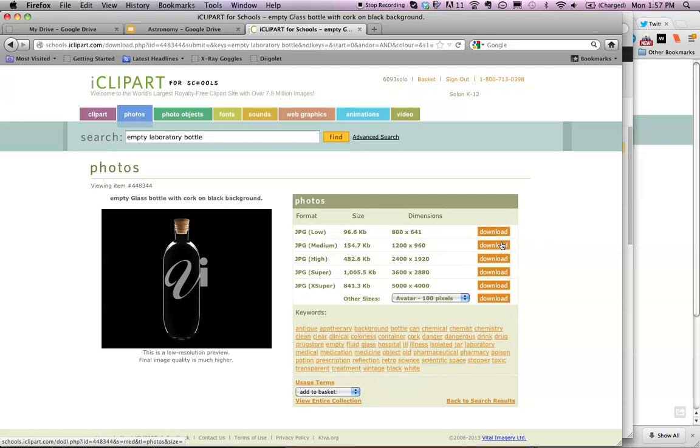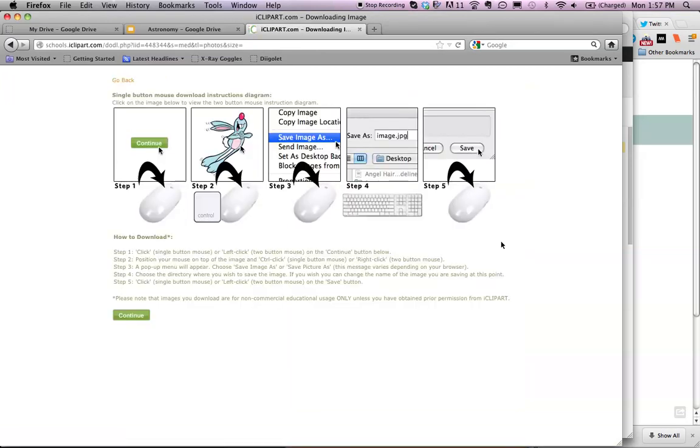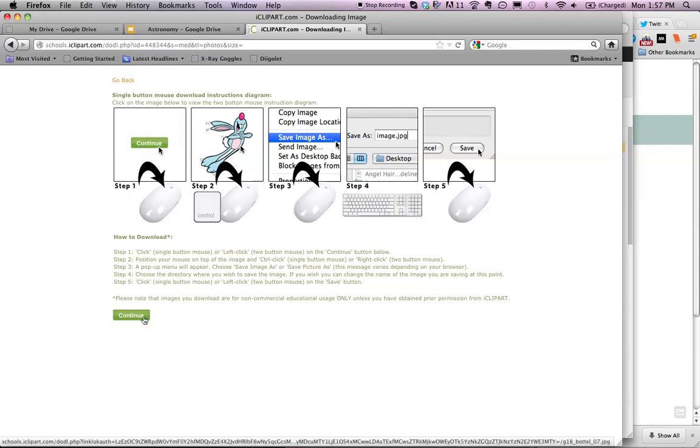I'm going to click on Download. There's a screen with instructions, and then we click on Continue.